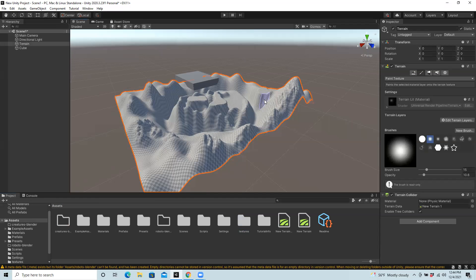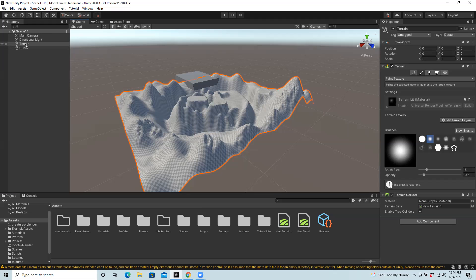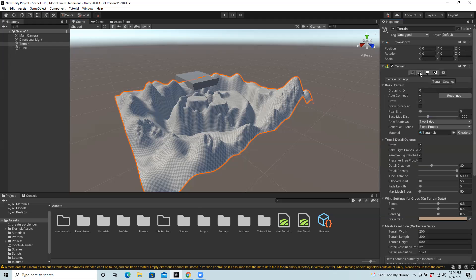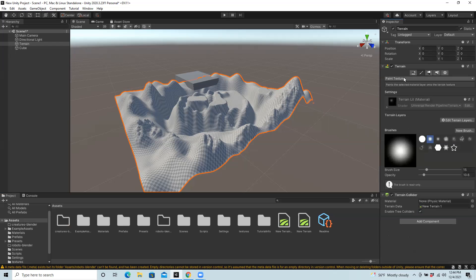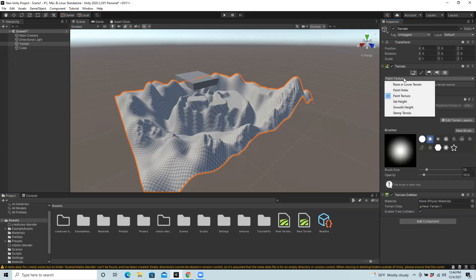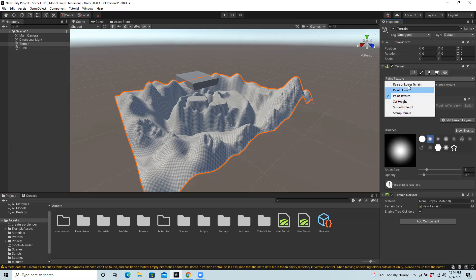I'm going to go ahead and select my terrain in the hierarchy. And then over in the inspector, you want to check which tools you're in. Maybe you're in settings - I want to go to the brush tool. And then there's a special option labeled paint texture.